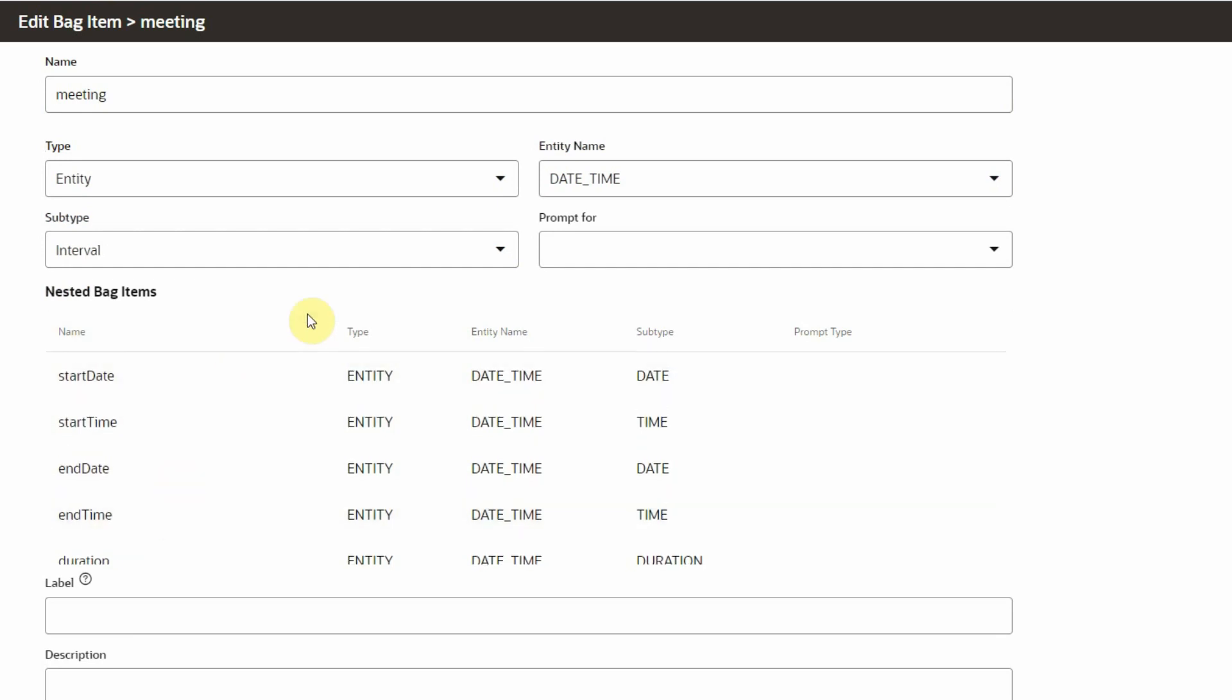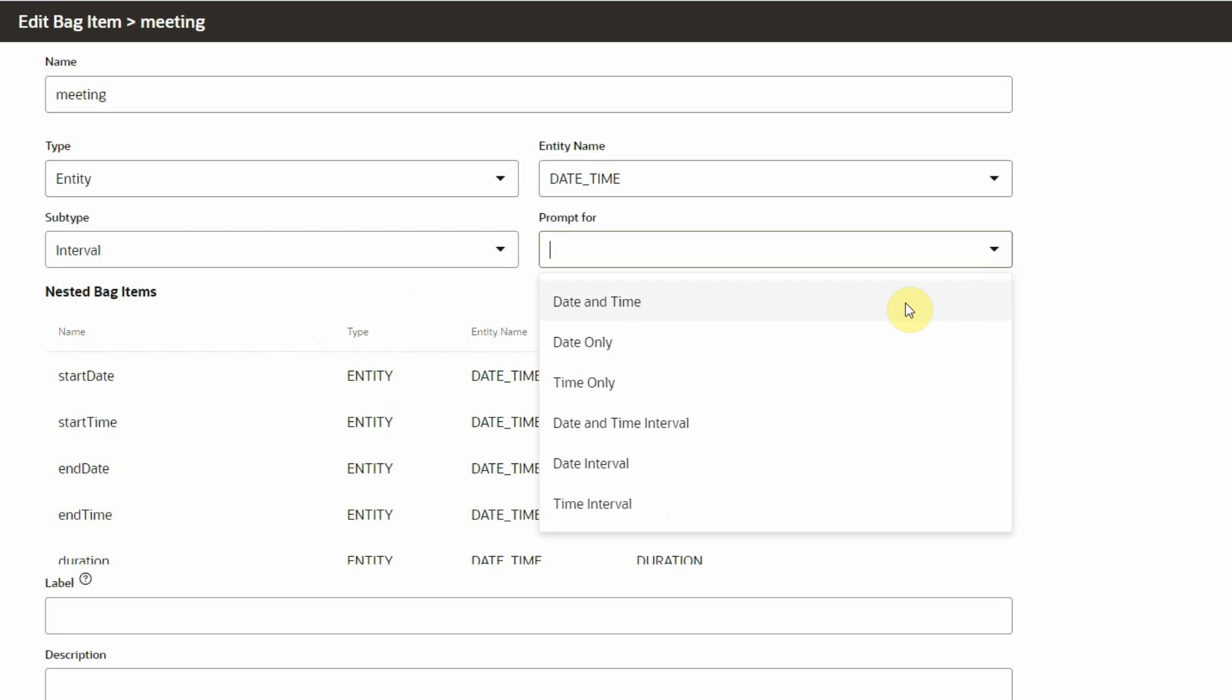For the complex types, we also have the option to choose what to prompt for. We may want to skip some prompts, and this gives us that ability.